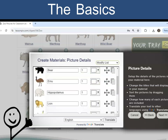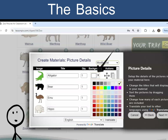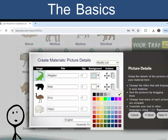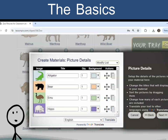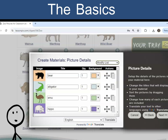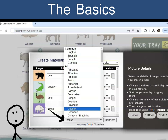Follow the steps to customize the template. You can rename the symbols, add color backgrounds, reorder, duplicate, modify the list, and translate using Google Translate.